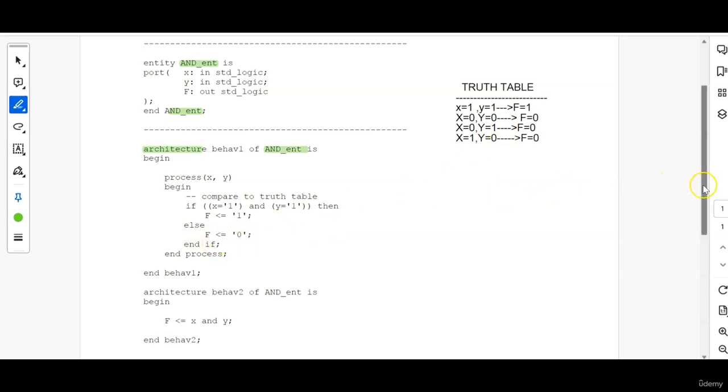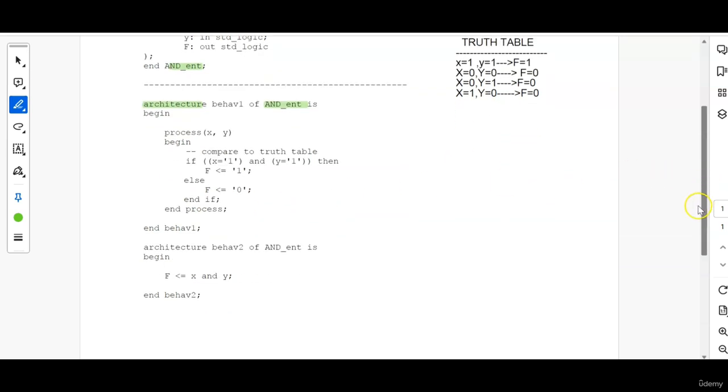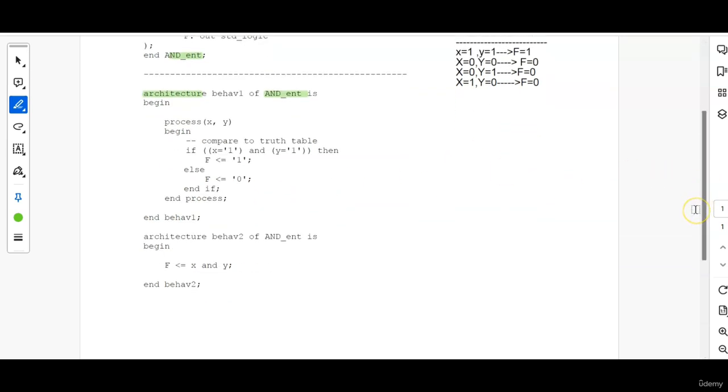So this is a very basic thing. If you are an electronics student, you should be knowing this by heart that AND gate will only give output 1 when all the input signals are 1. So for whatever condition else, it will be 0.